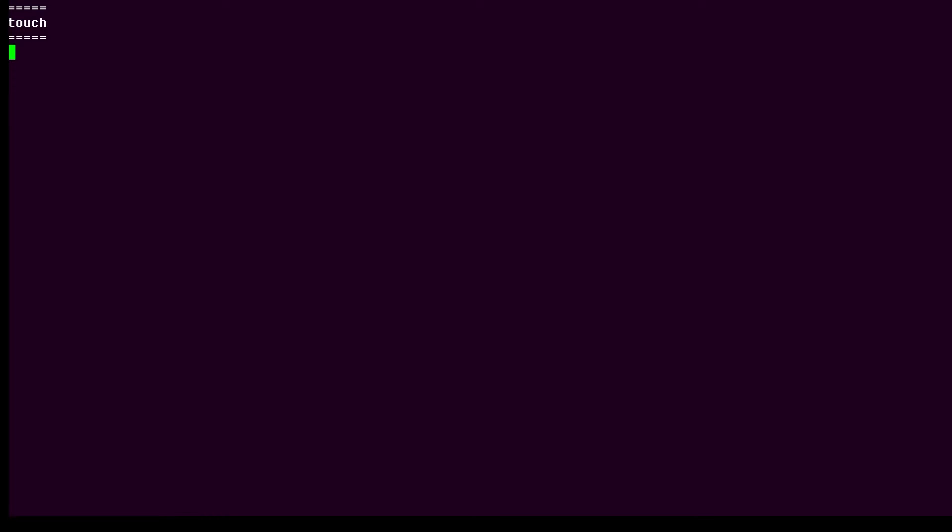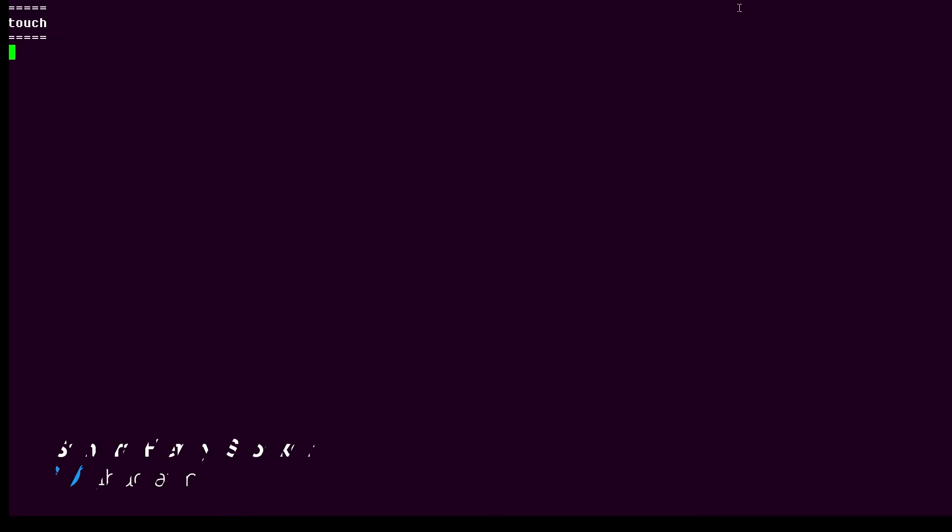Hi, this is Sandra Henry-Stocker, author of the UNIX as a Second Language blog on NetworkWorld. In this Linux tip we're going to look at the touch command.